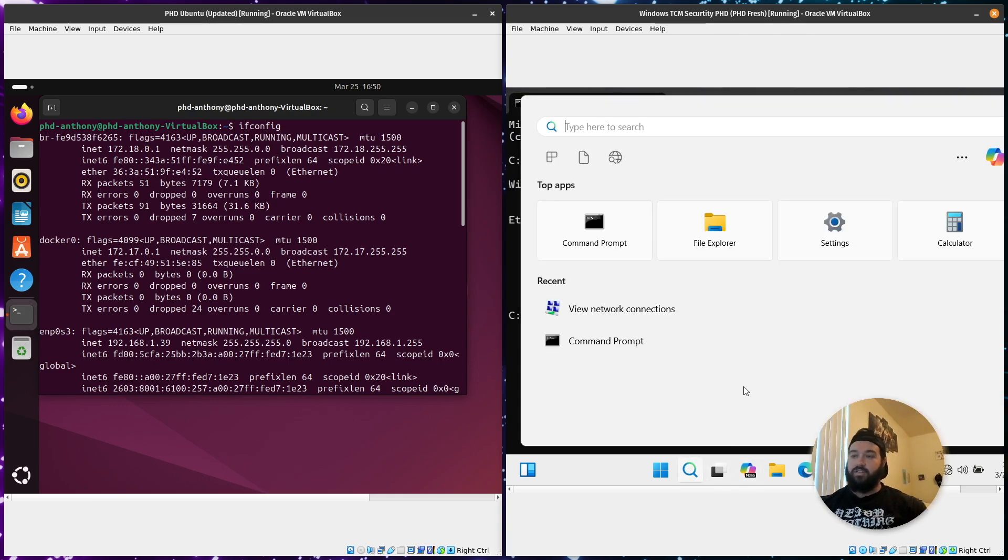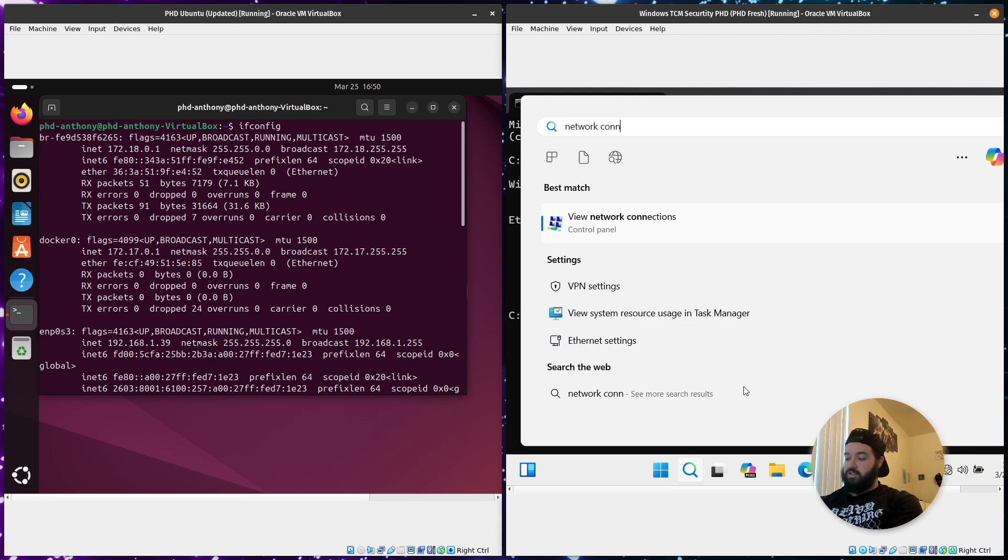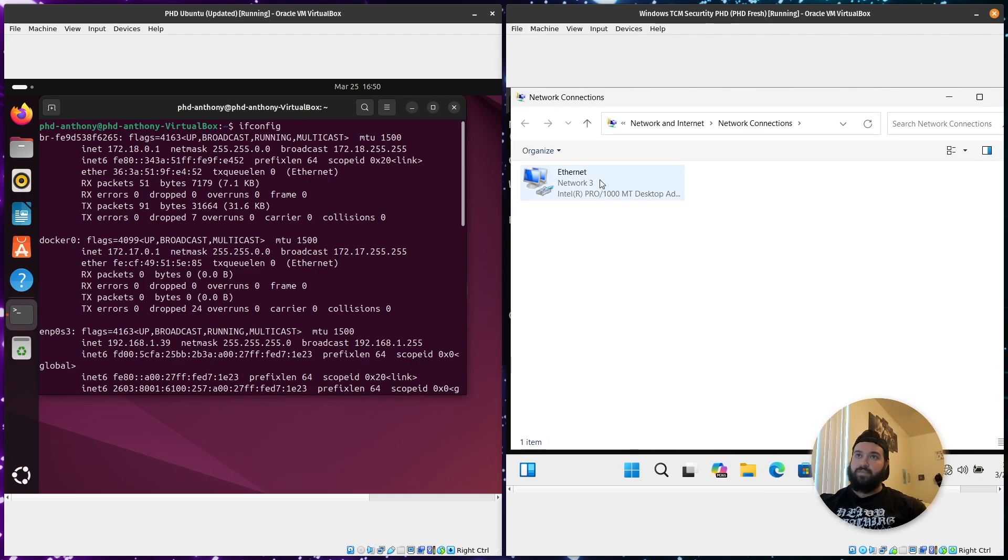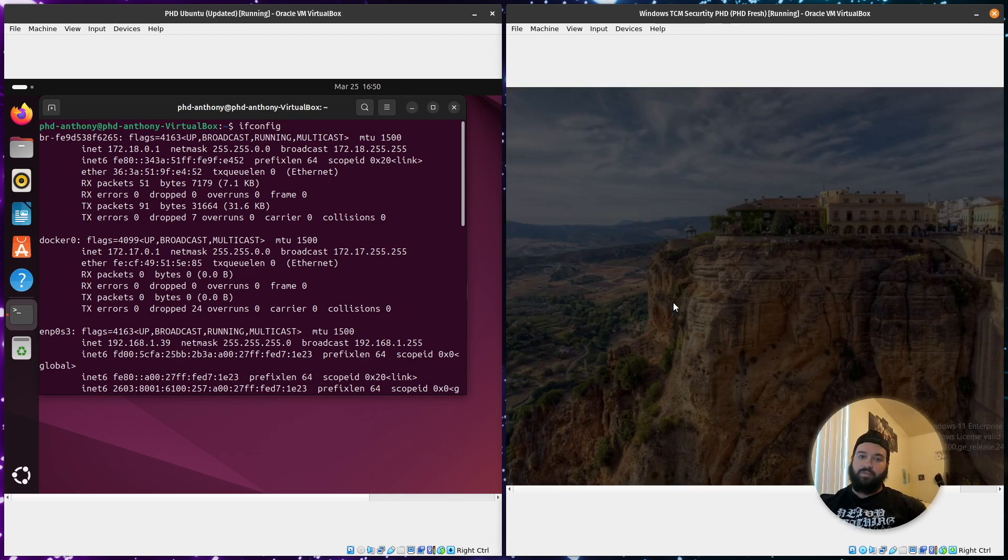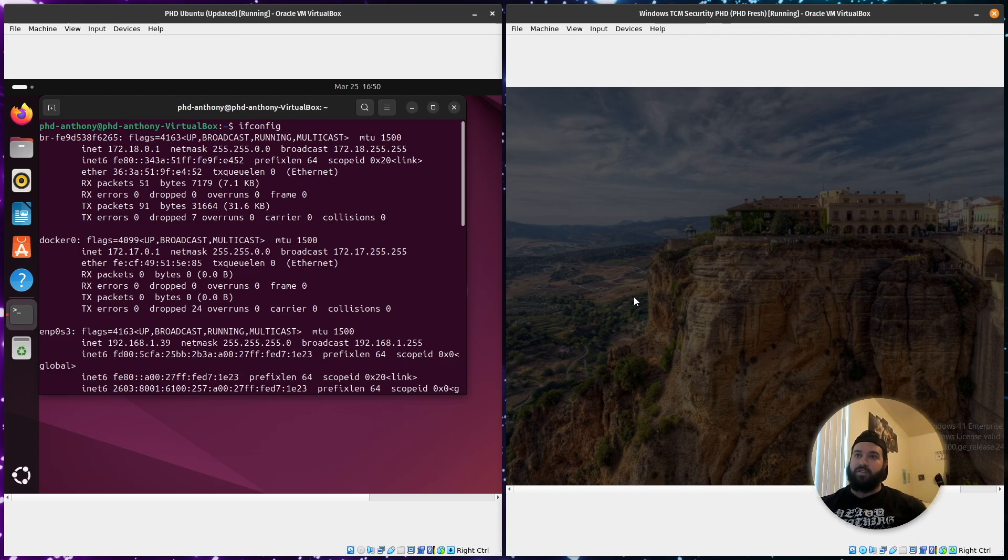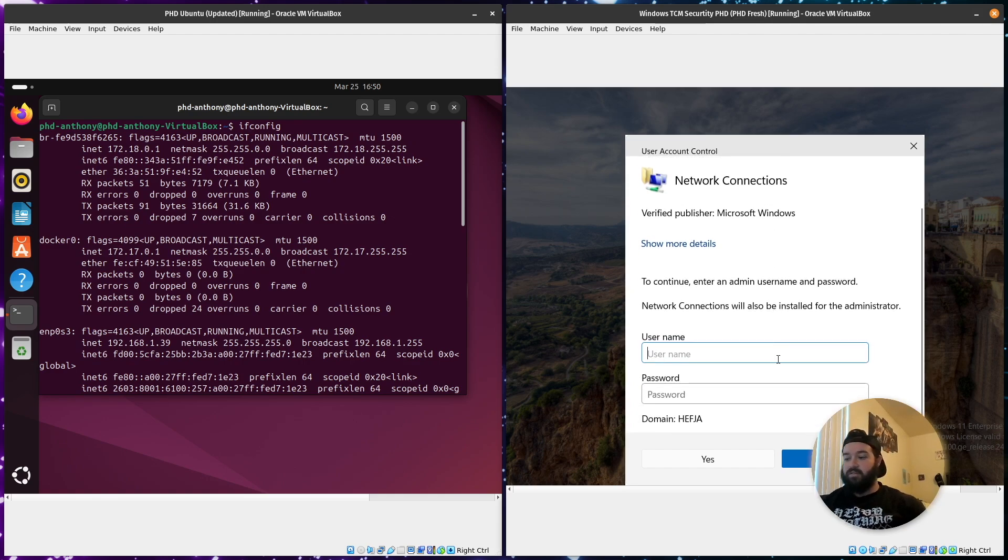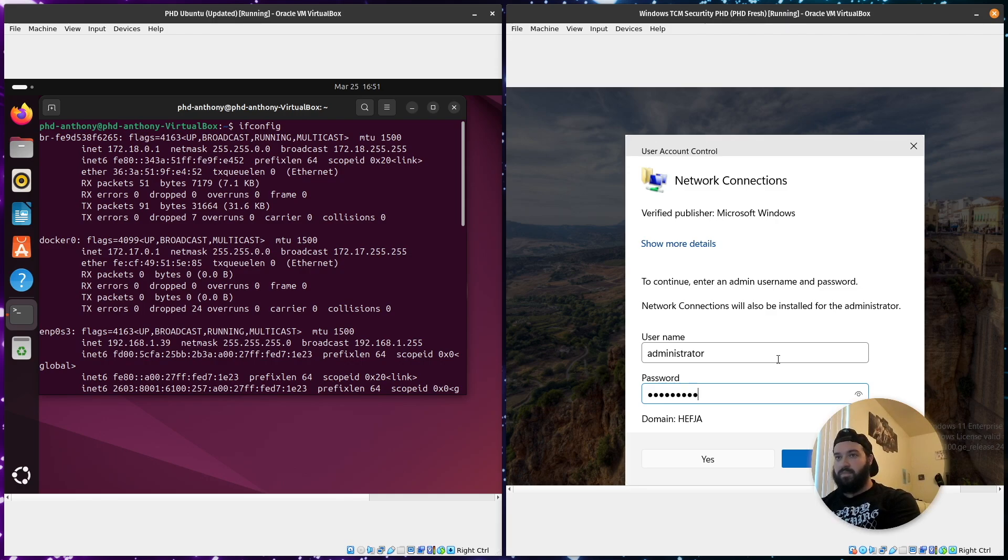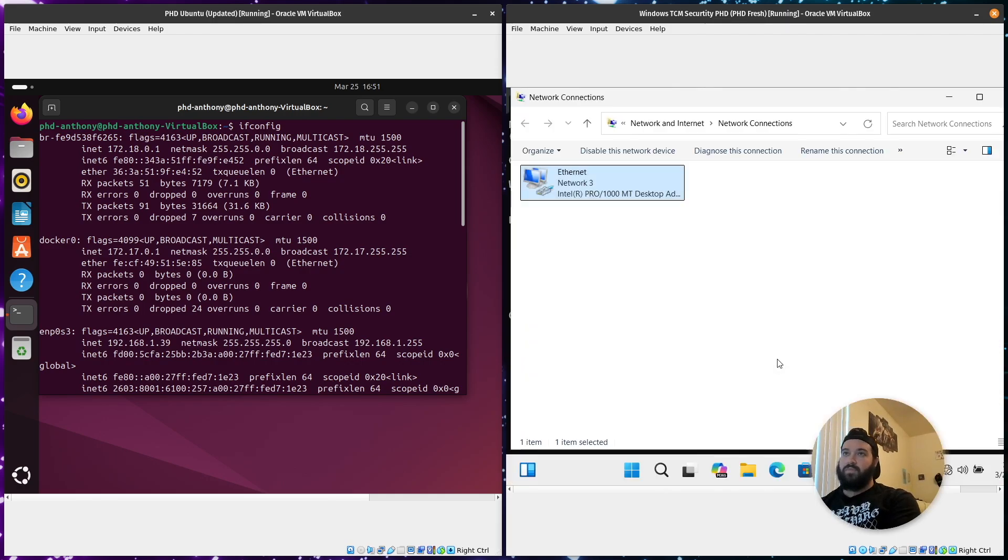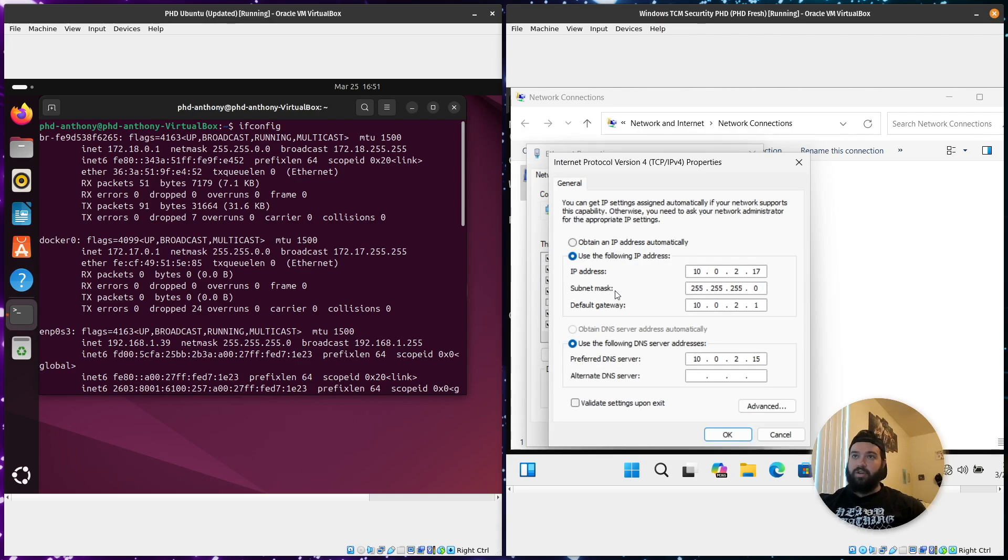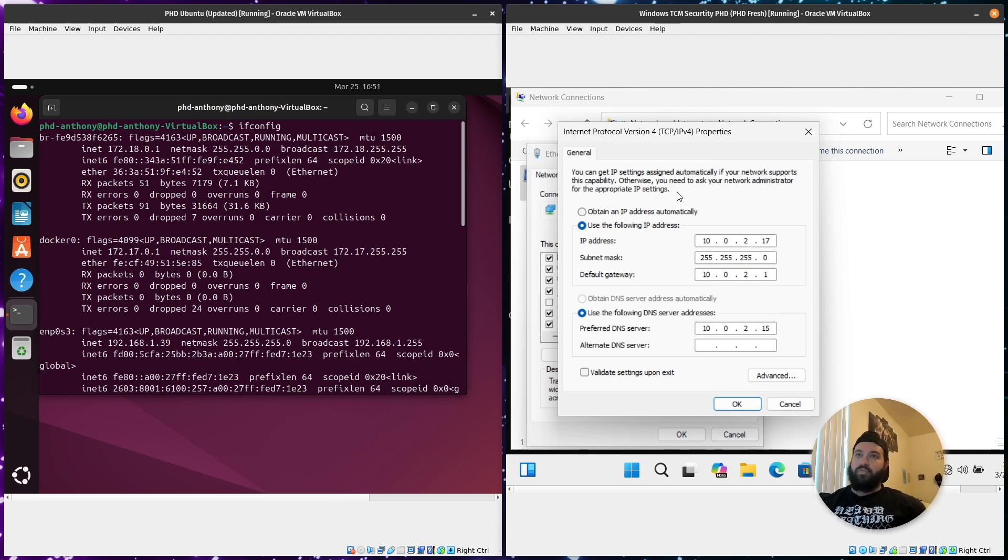So our solution to fix that is you're going to go to network connections. It's right there. Right click, go to properties. I have to wait for the box to put in my administrator and password because I'm not in my admin account. And then you can open up your TCP IP, IPv4, your properties.